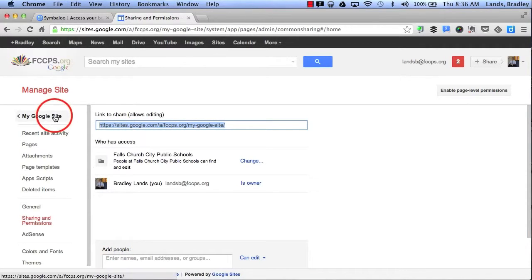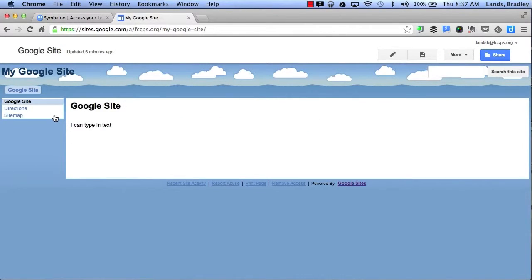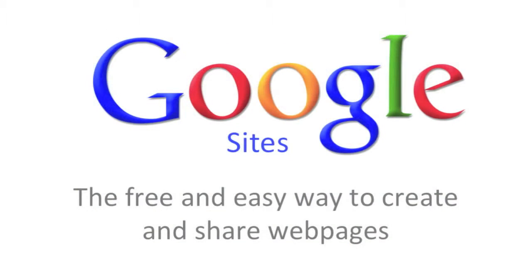I'm going to go back to my Google Site and now I can start editing and adding content to my website here. So the next time you're thinking about creating a website, be sure to use Google Sites as the free and easy way to create and share web pages.